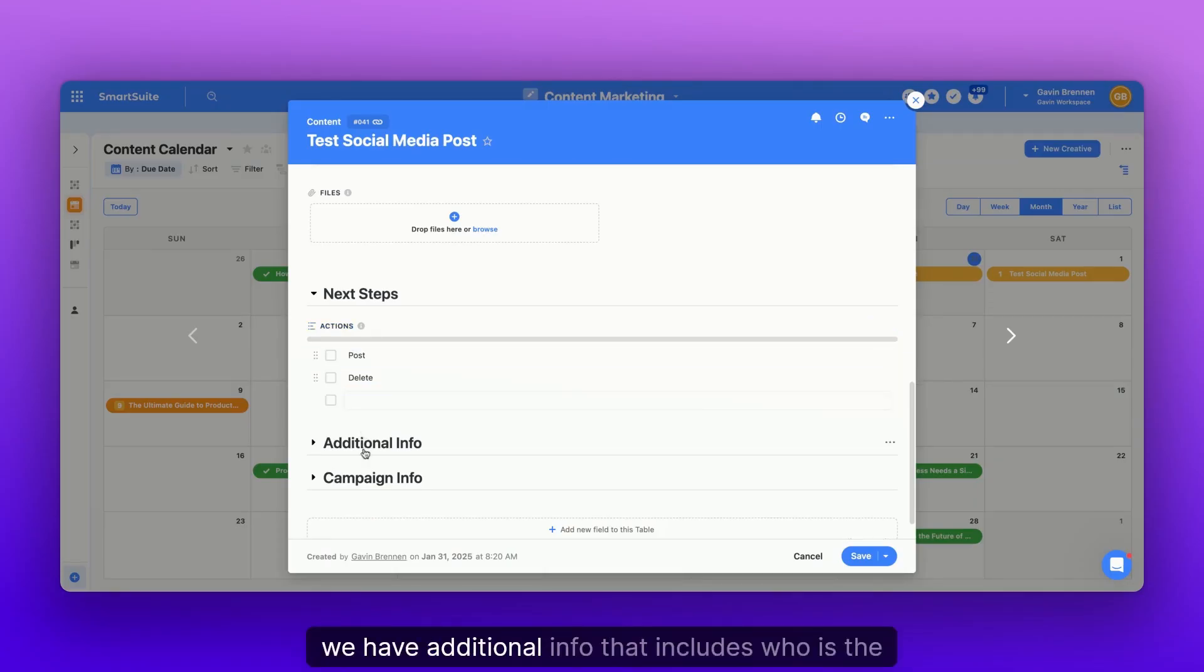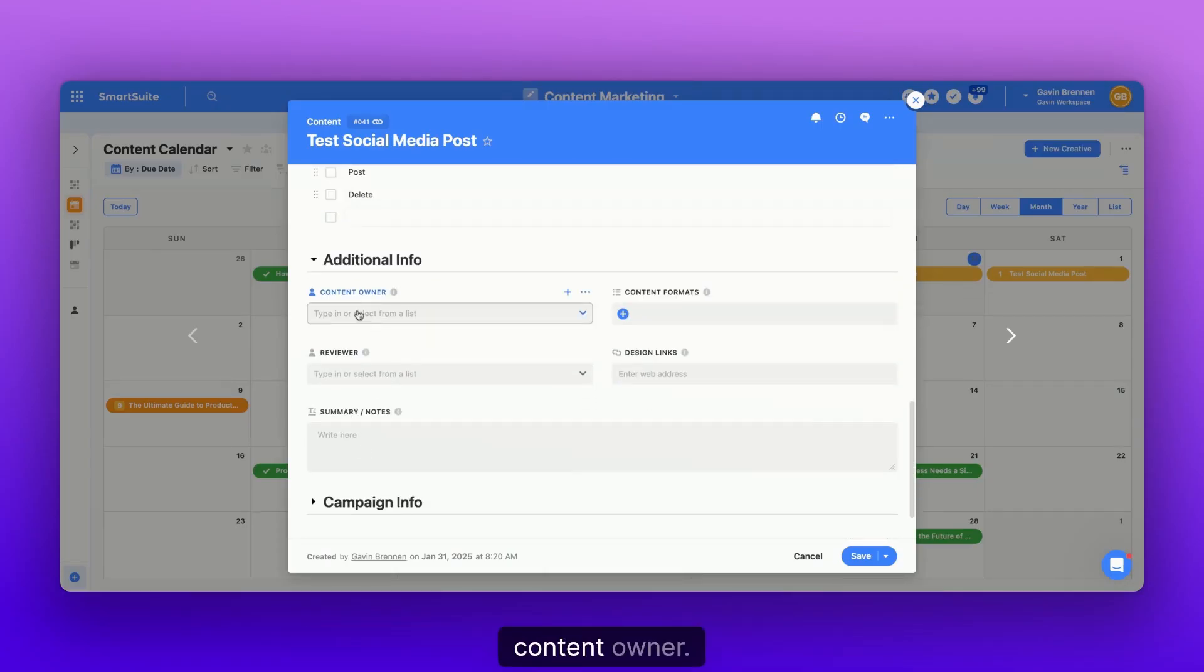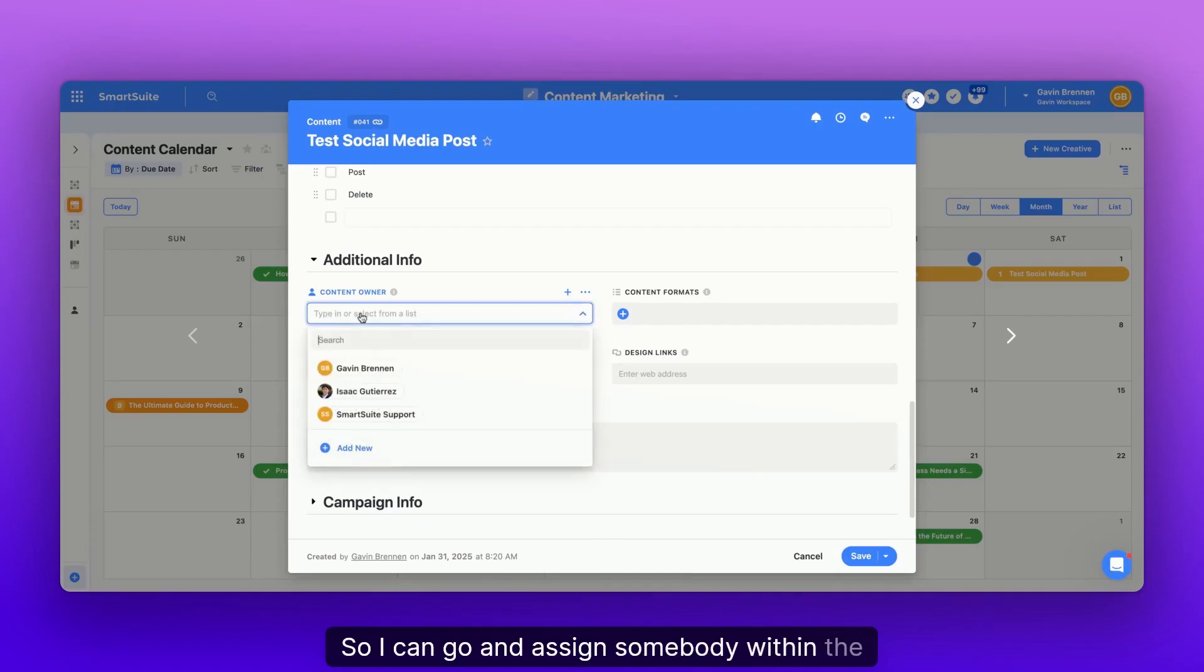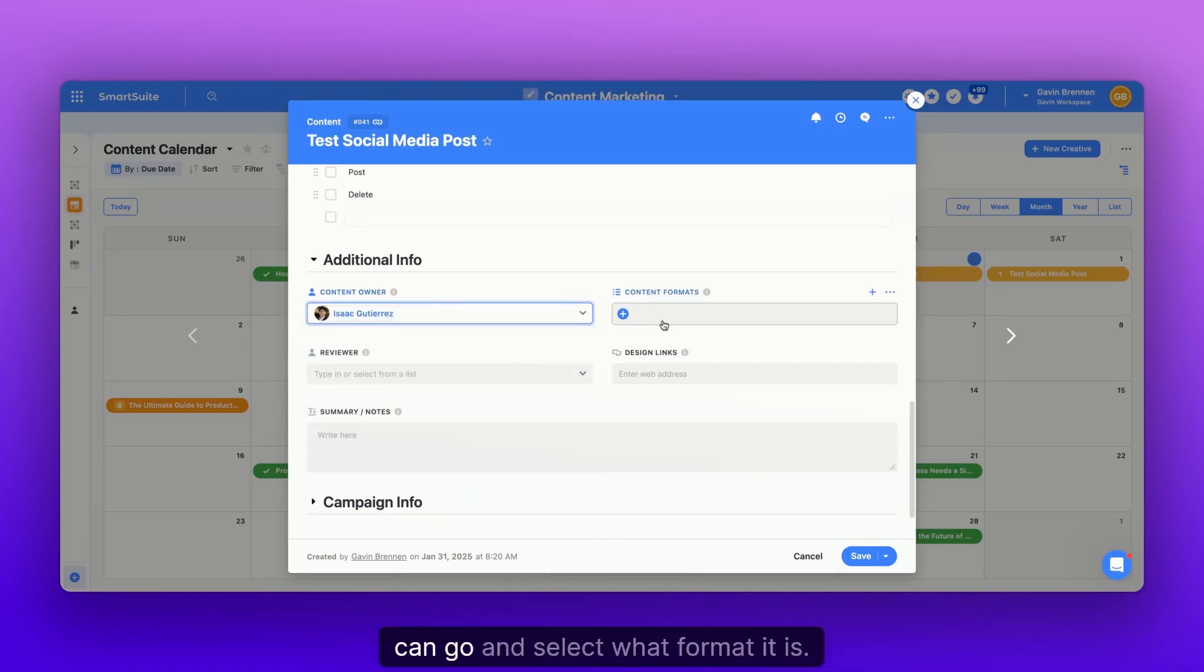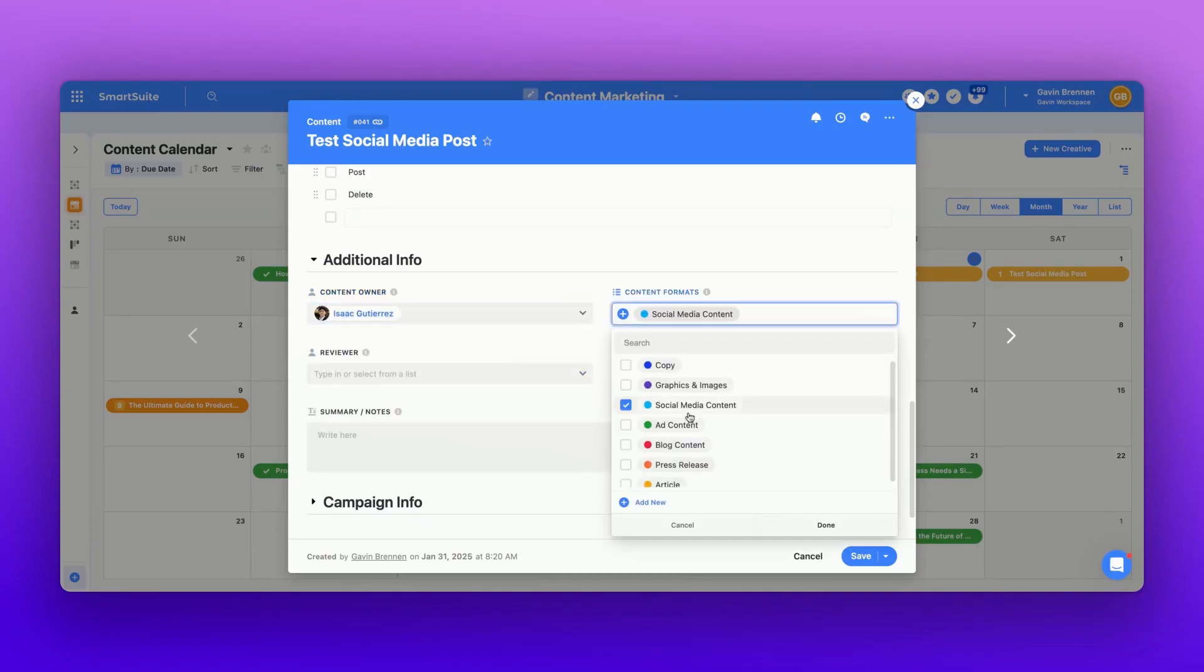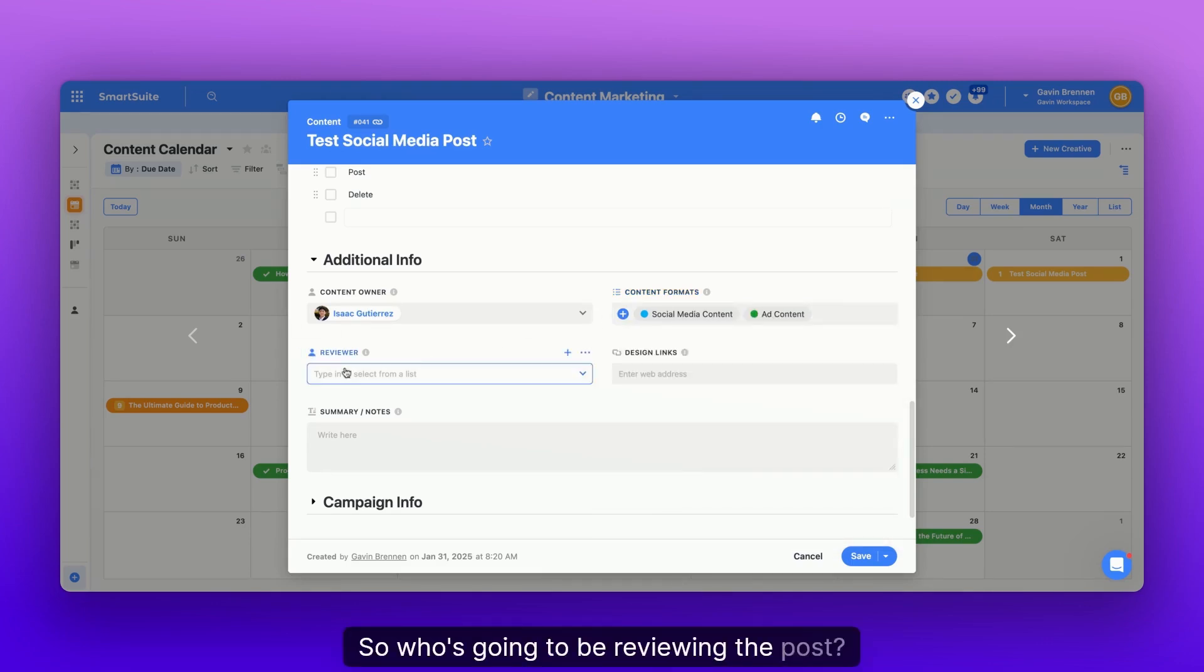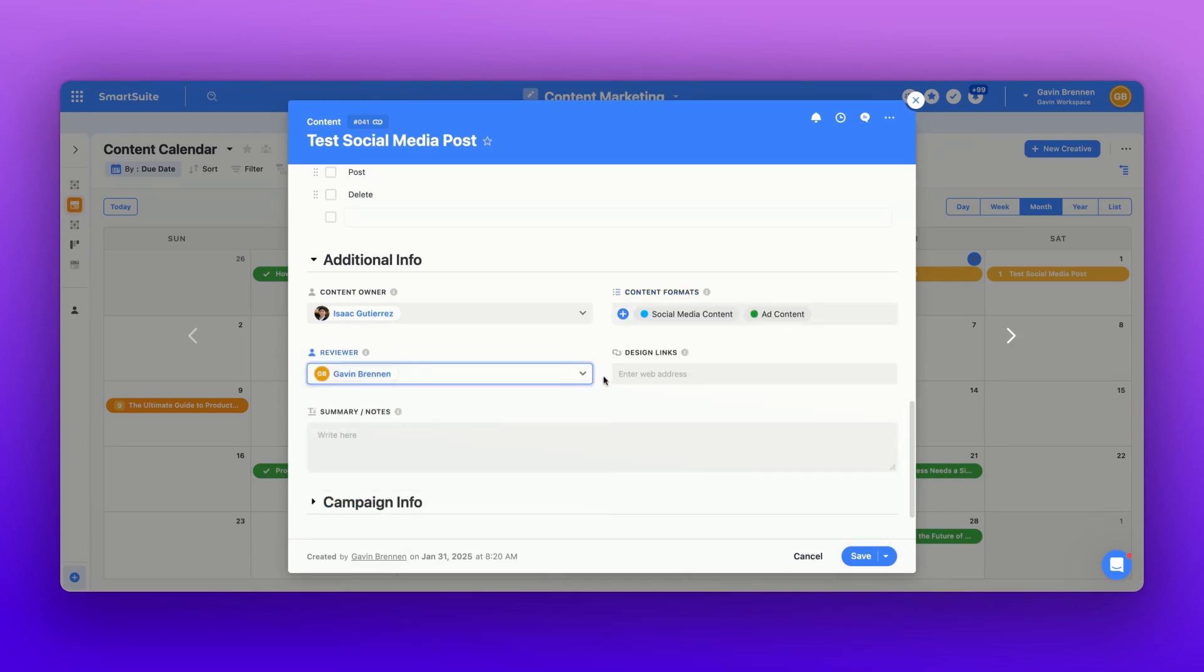We have additional info that includes who is the content owner. So I can go and assign somebody within the workspace. I'm going to assign this to Isaac. You can go and select what format it is, social media content and ad content. We can select a reviewer. So who's going to be reviewing the post? I'll say that's me.